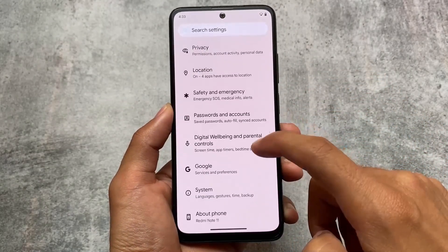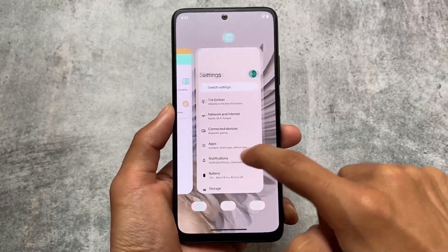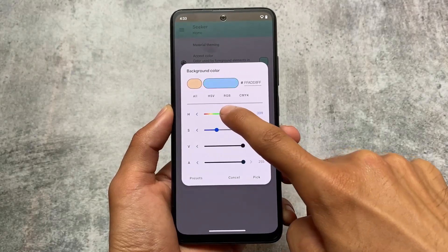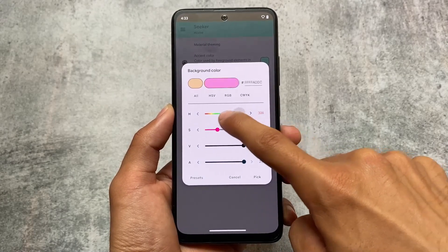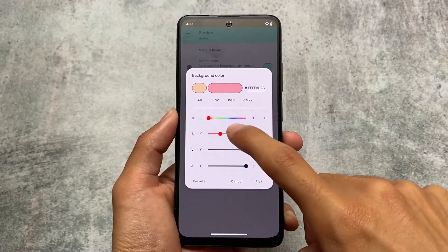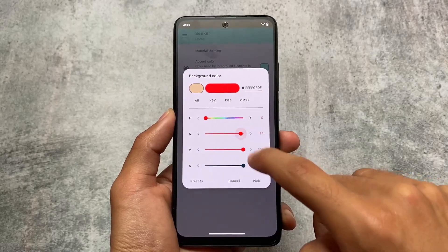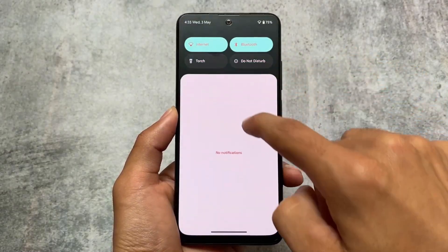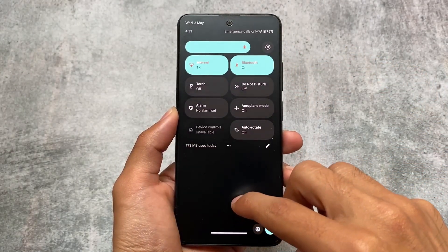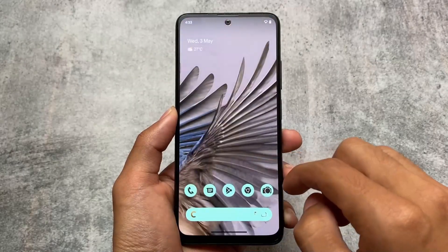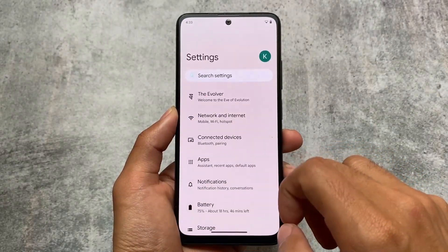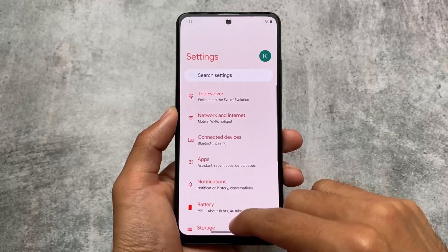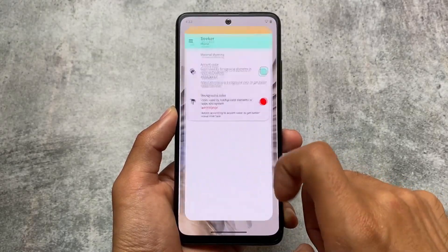This is Seeker, where you can change the accent color. You can see we have accent color and also background color customization. Let me show you — if I try to apply this one, sorry, I'm not good at choosing colors, but it still doesn't look so bad. This is how the UI is looking — of course not looking so great, but let me show you the colors I just tried.